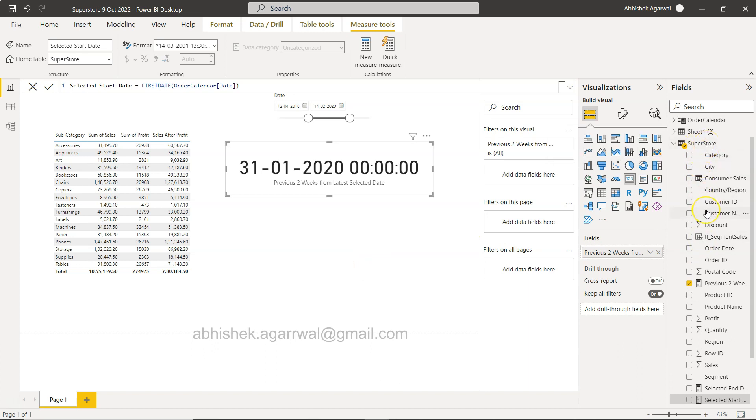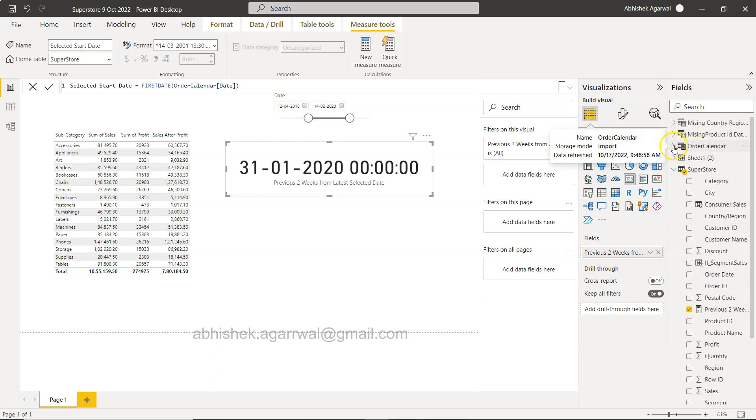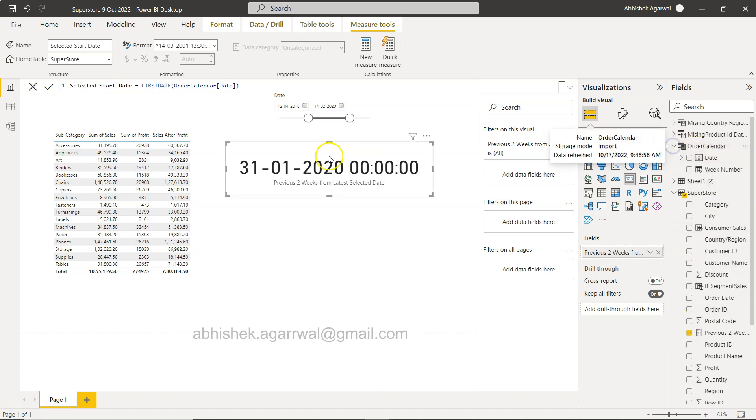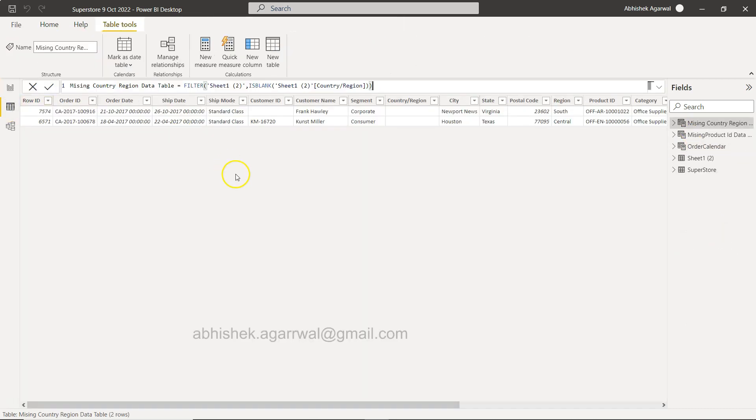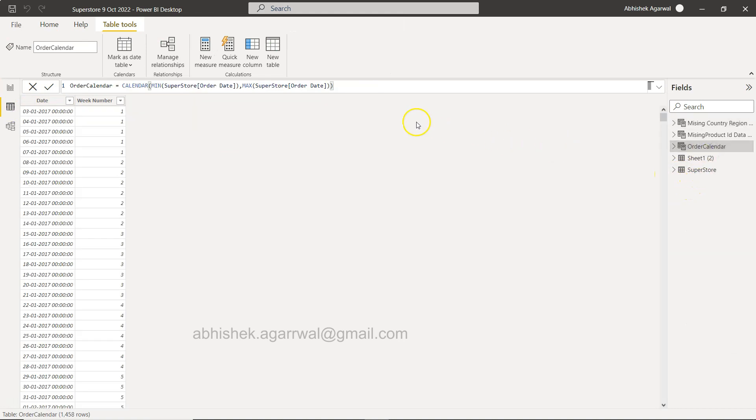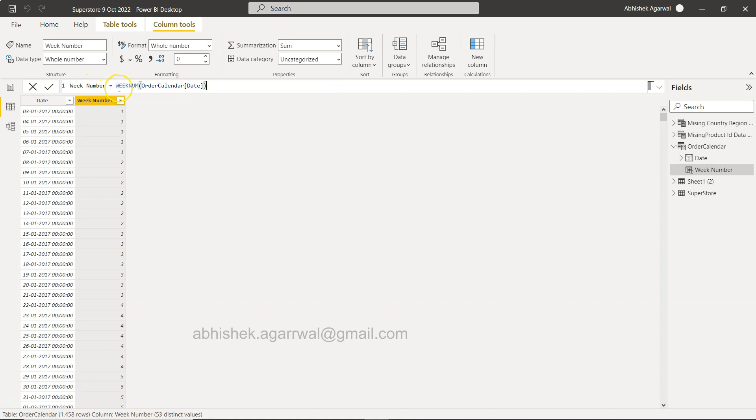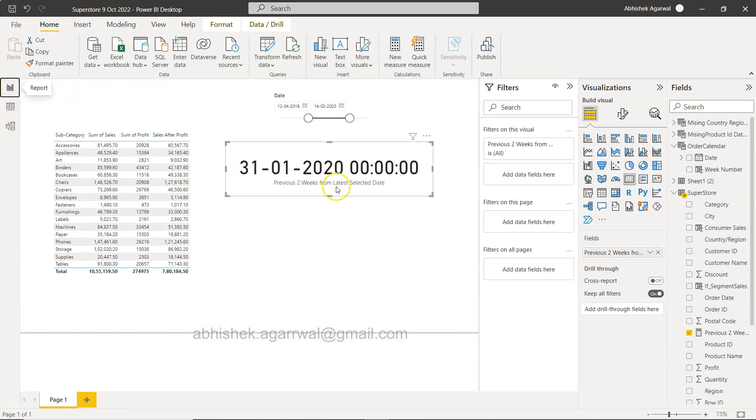All right so here I am in Power BI and what I am using is my regular superstore dataset. Within that what we have created is the order calendar table. If I show you, this is the order calendar table over here.